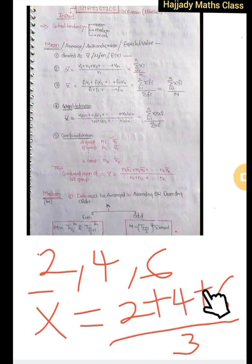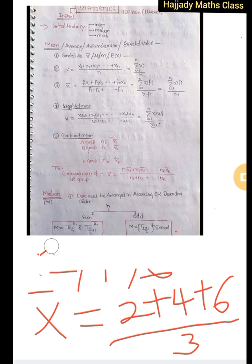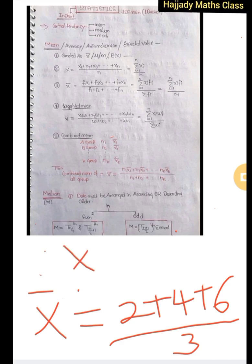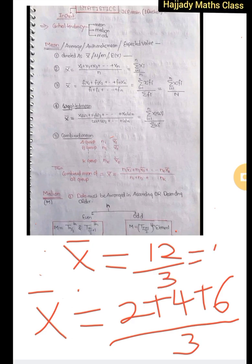Adding together: 2 plus 4 gives 6, plus 6 gives 12. So x-bar equals 12 over 3, which is 4. So our mean is 4. That is the straightforward way of calculating the mean or average of values given to you.